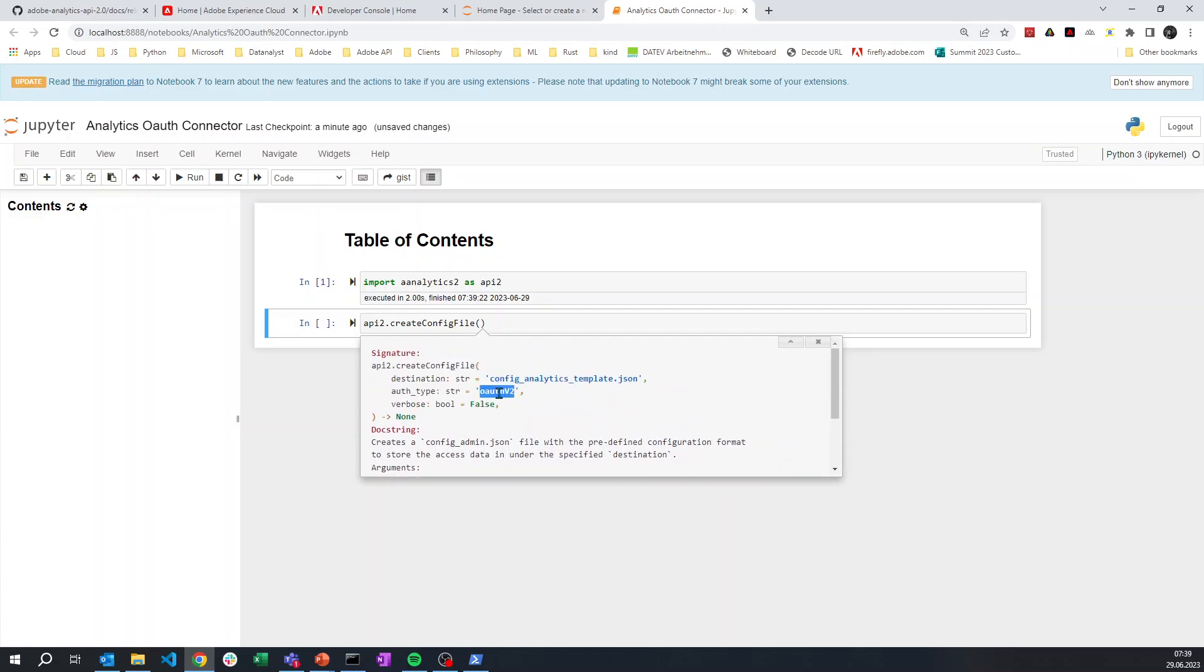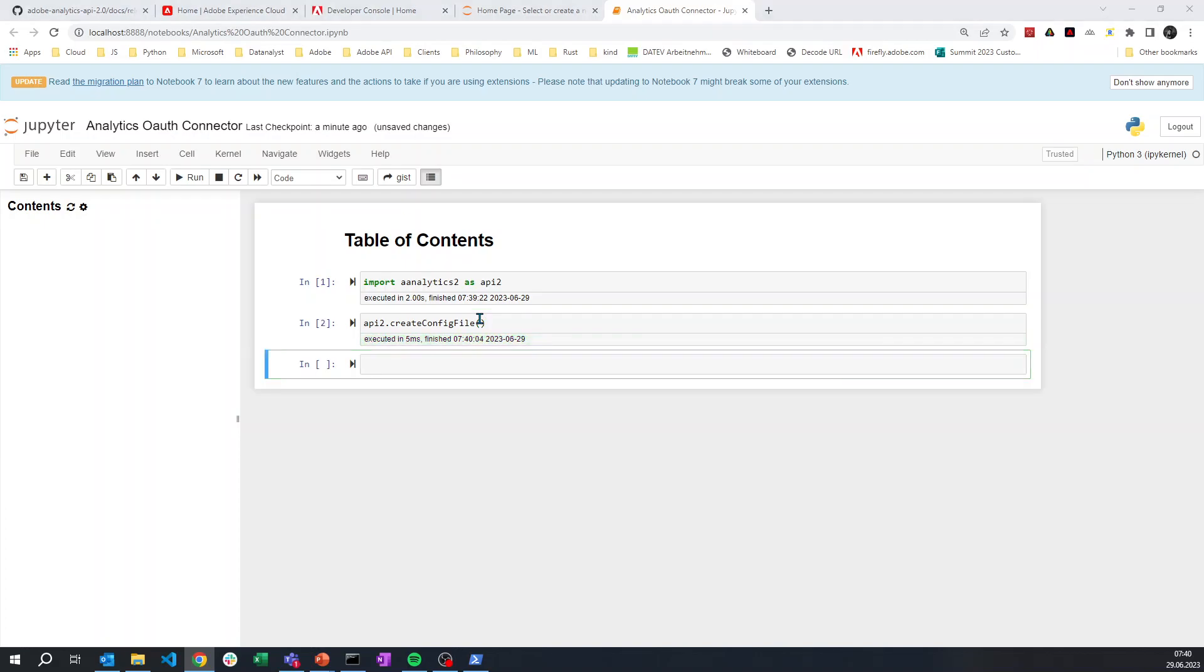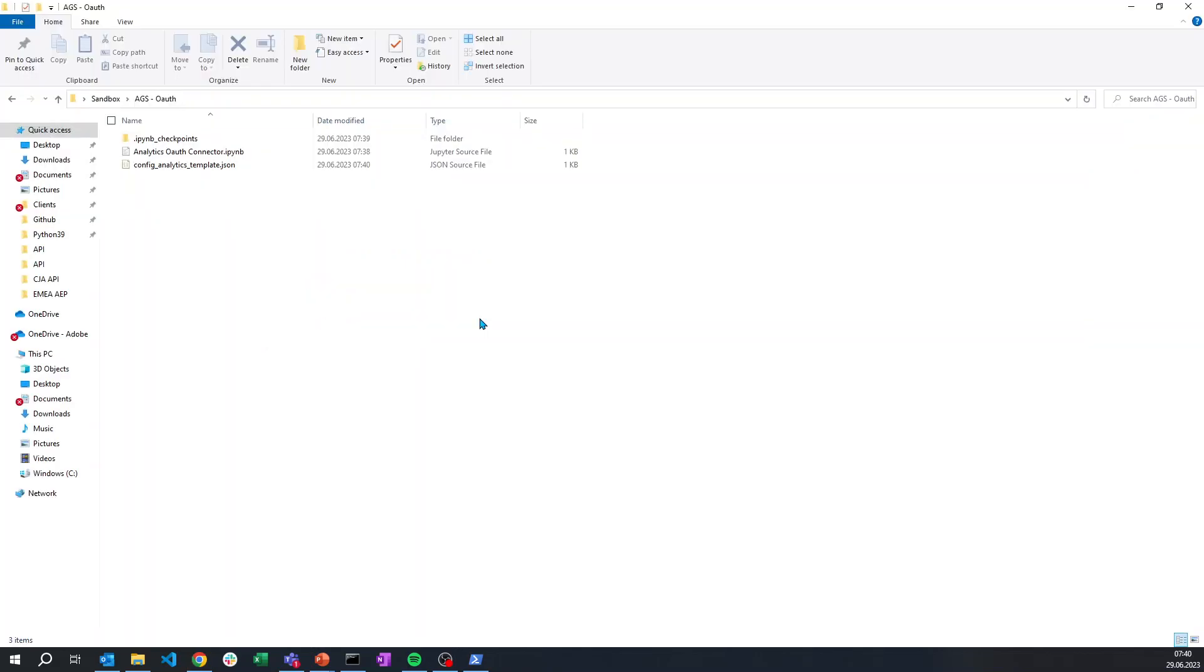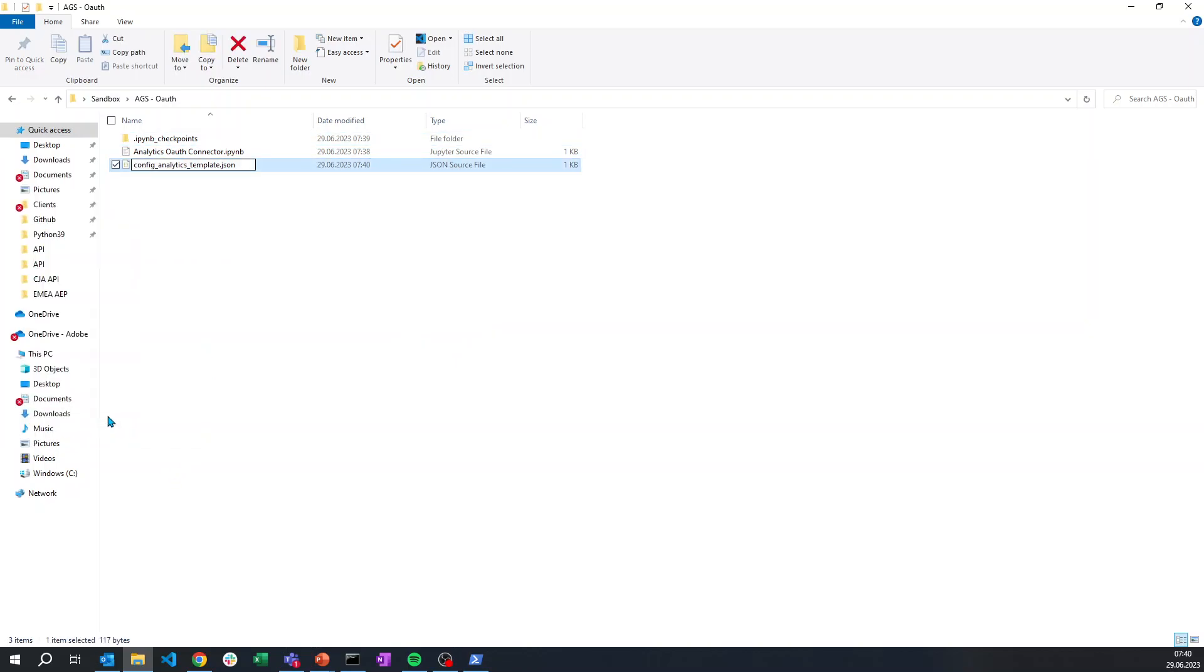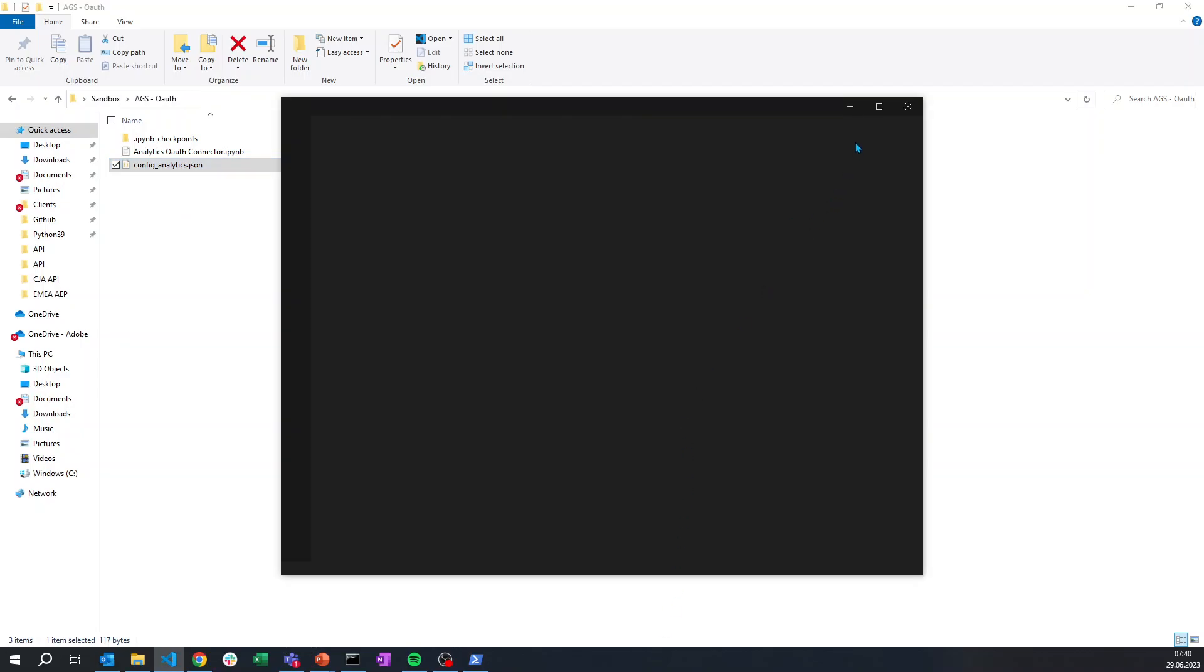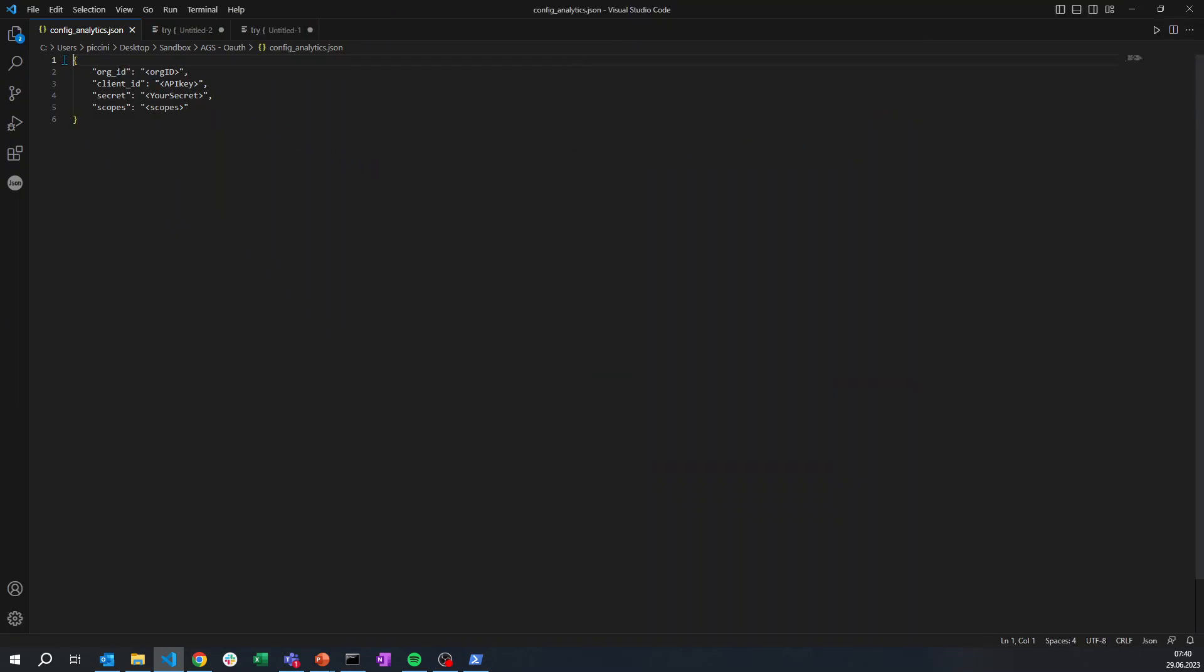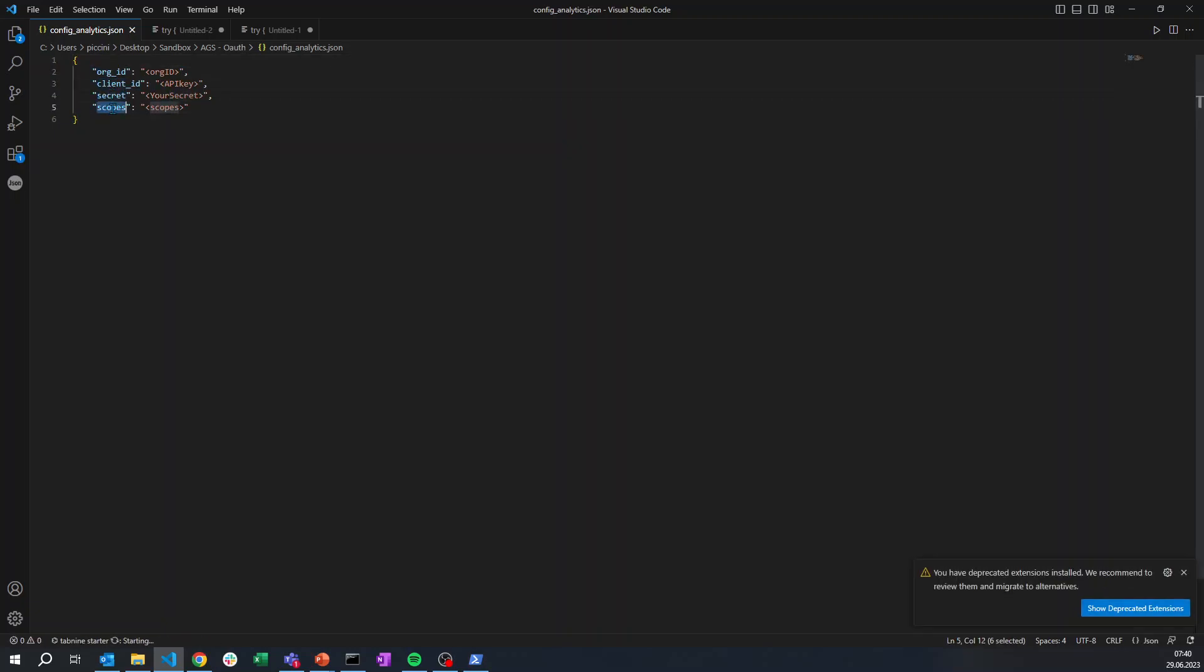By default it is now OAuth v2. The previous version with JWT, I didn't support it initially. So now I just need to create this one and you will see that the config analytics template has been created. So this is my config analytics, and if I open it, you see that the different elements that I need for this configuration has changed. The org ID, client ID, and secret were already there, and the scope now has changed.